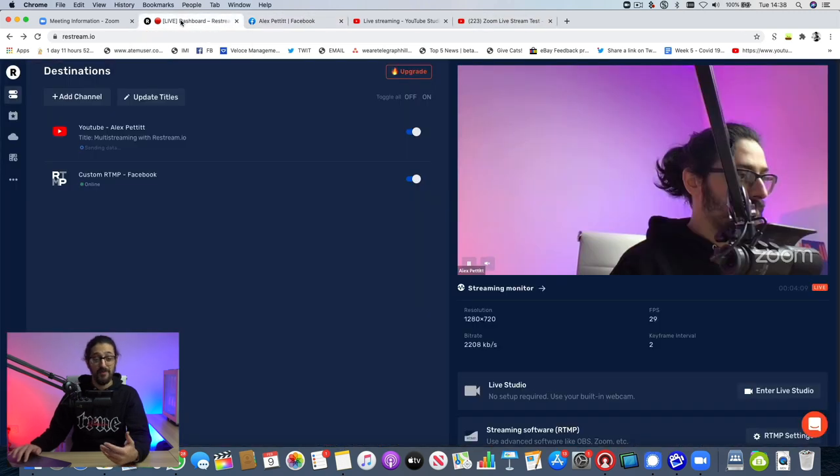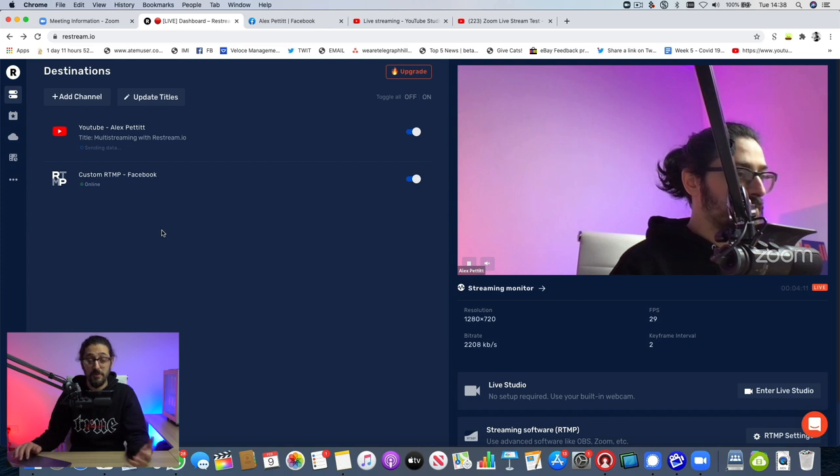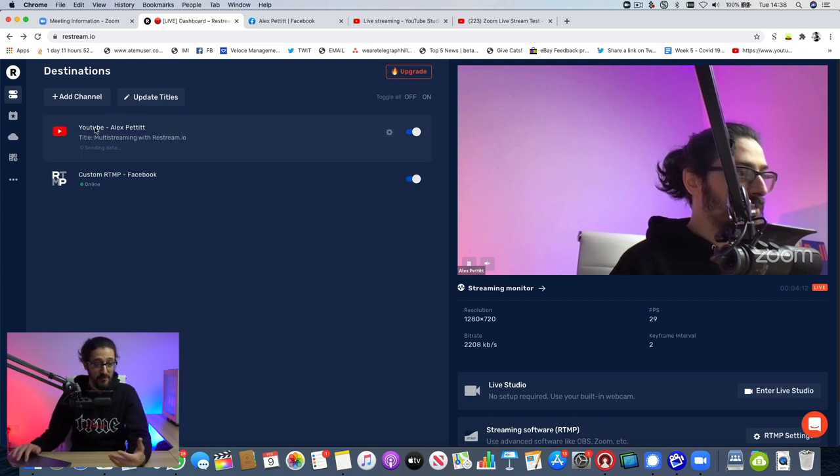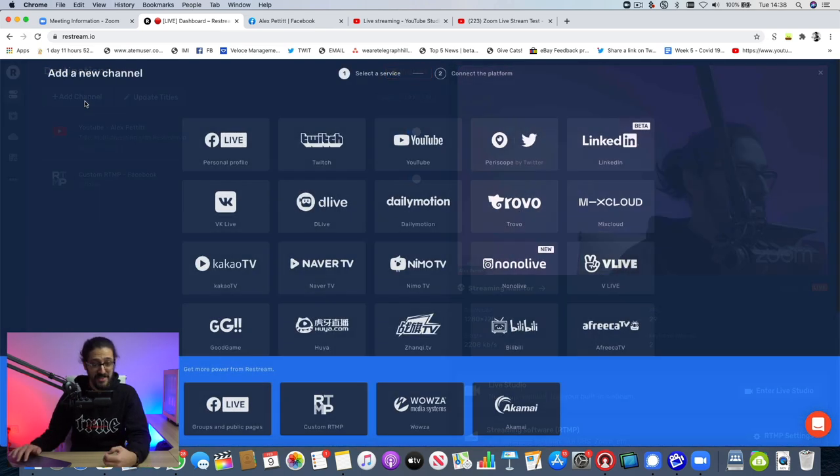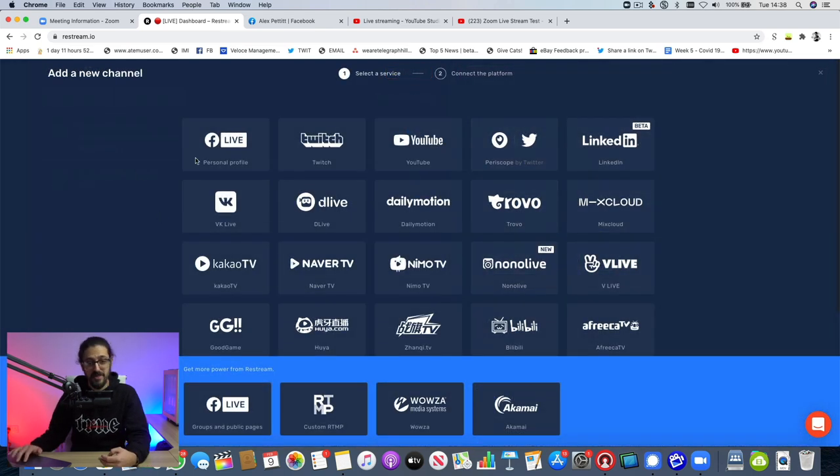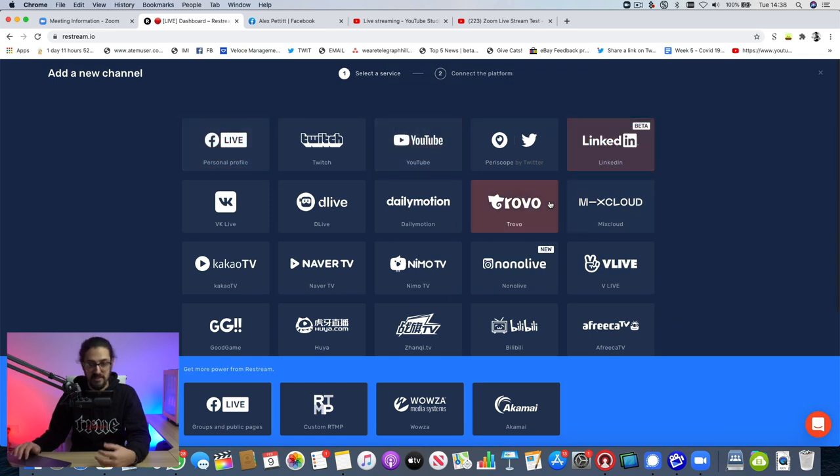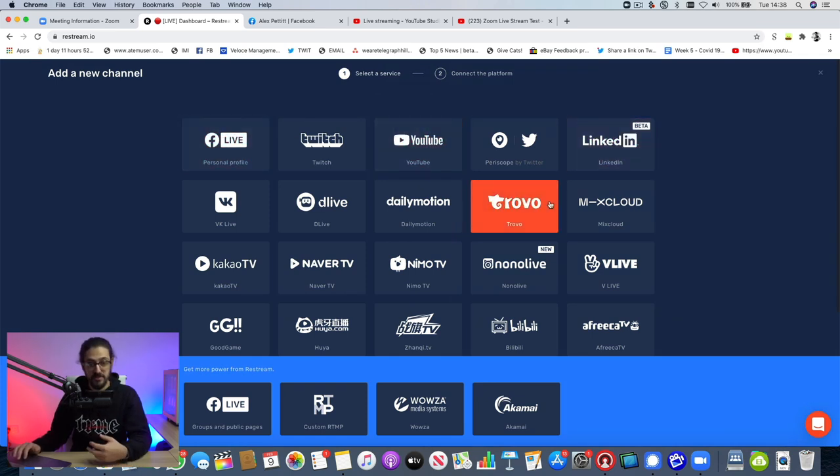And as I say, with Restream, we're just pushing to two destinations right now. If we click on add channel, we could go to all of these destinations, including LinkedIn, Twitter as well, Twitch, if we wanted to. And it's a really easy and simple way of taking your Zoom call and having multiple guests within there and distributing it to multiple social platforms to increase your reach.